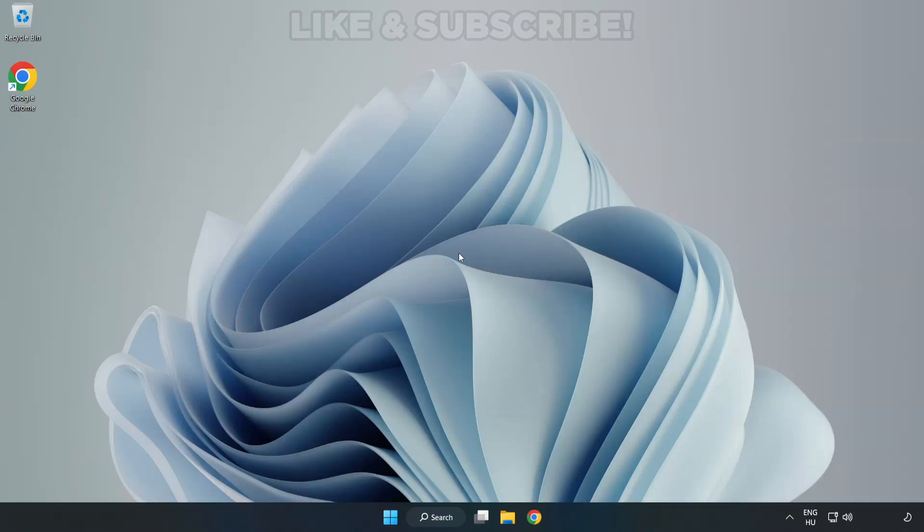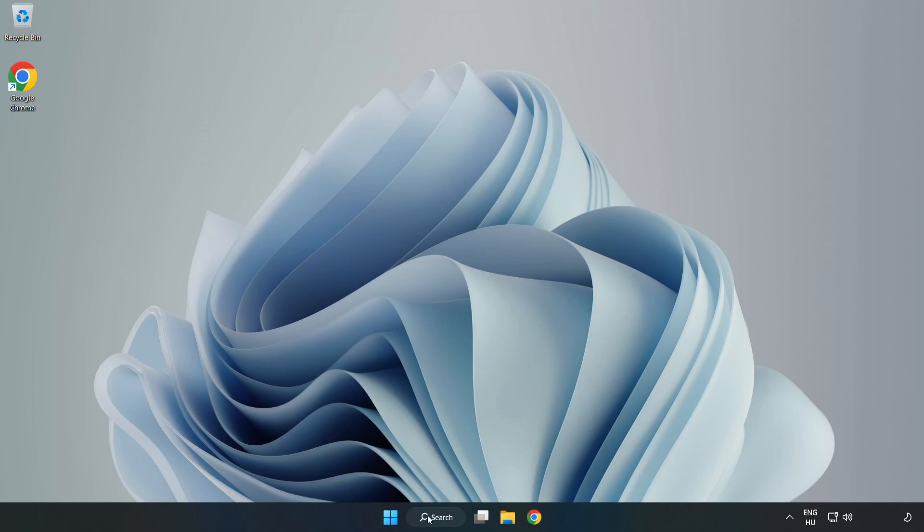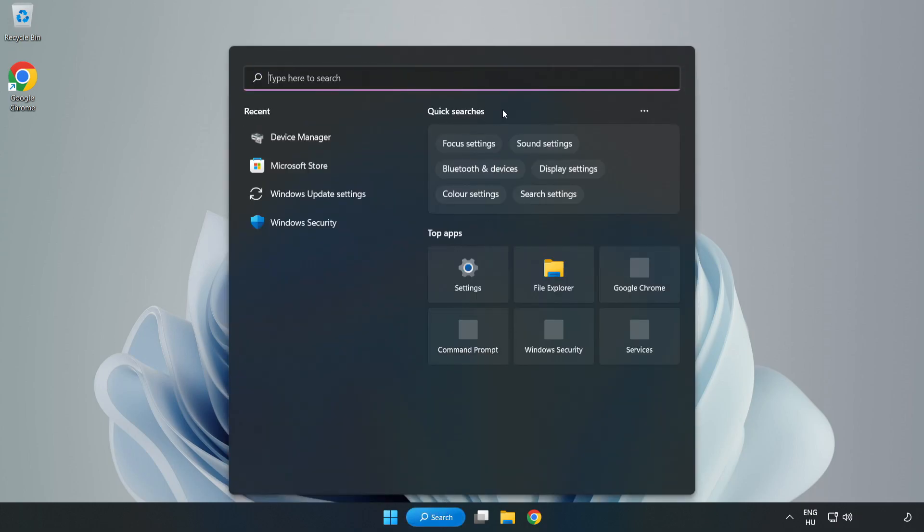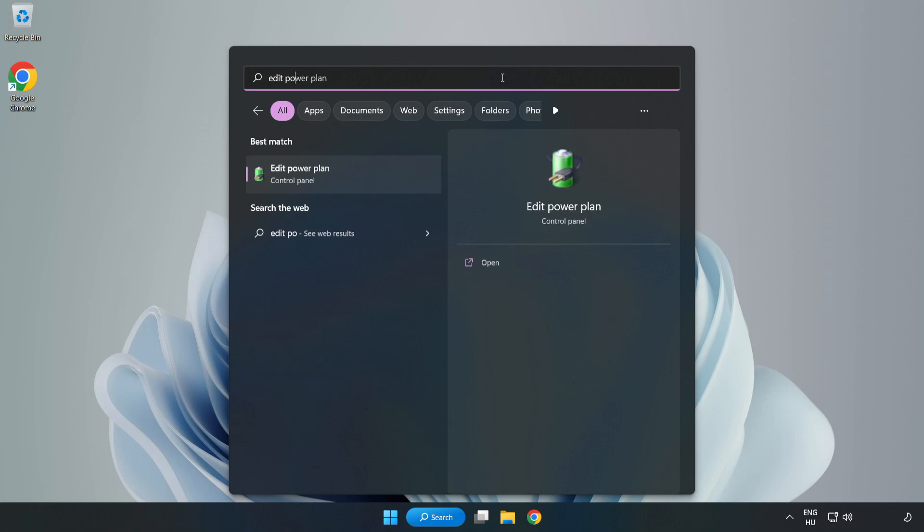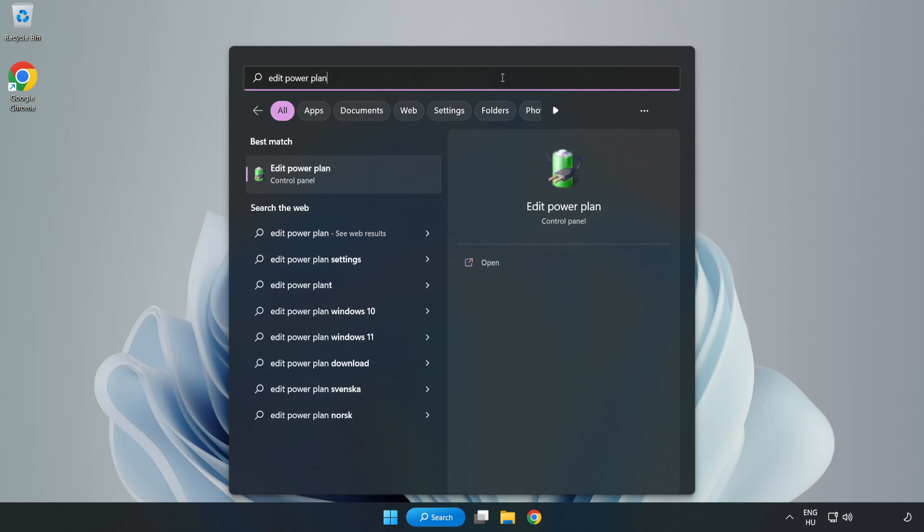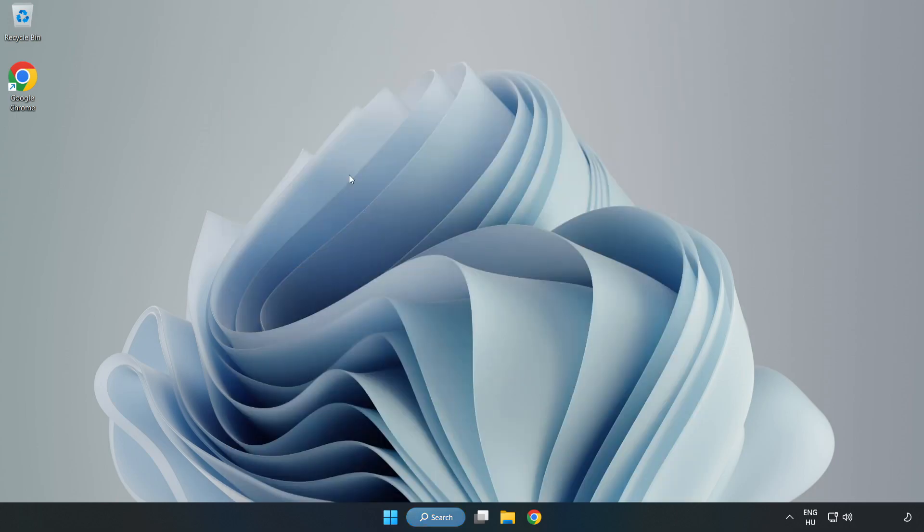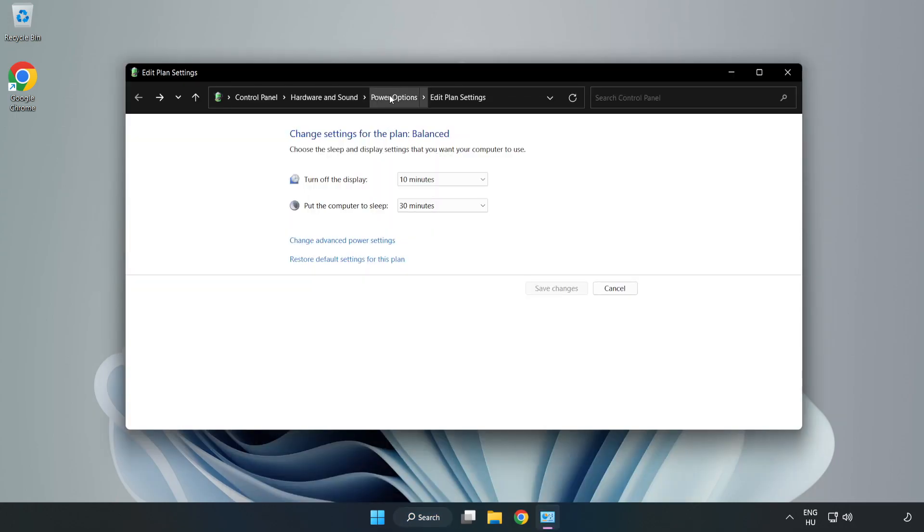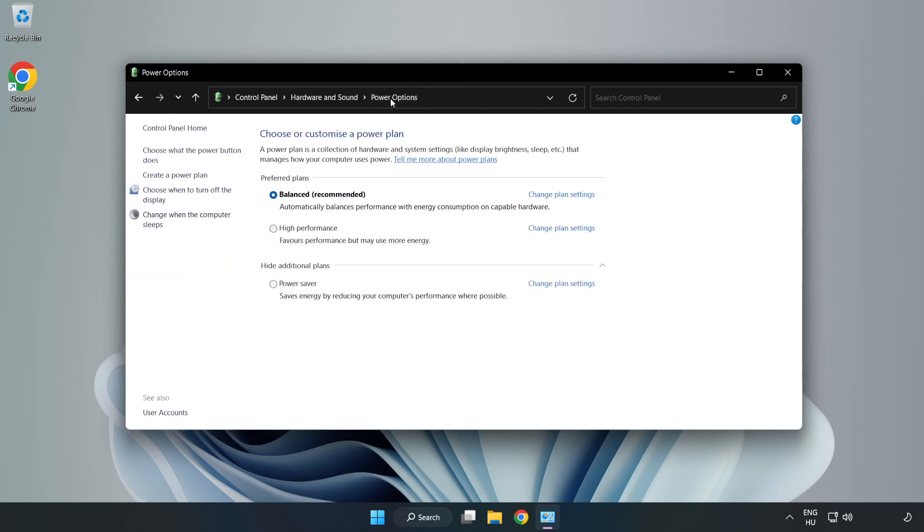Welcome to this video. I'm going to show how to fix low FPS drops. First, click the search bar and type 'edit power plan'. Click edit power plan, then click power options and select high performance.